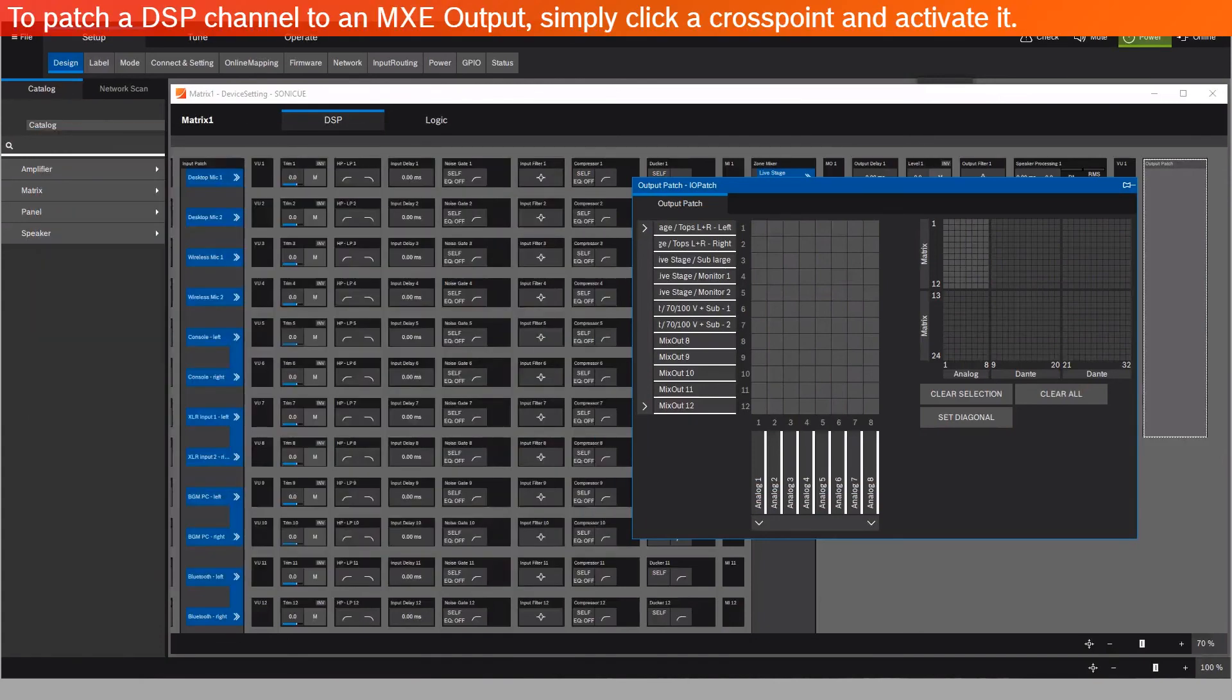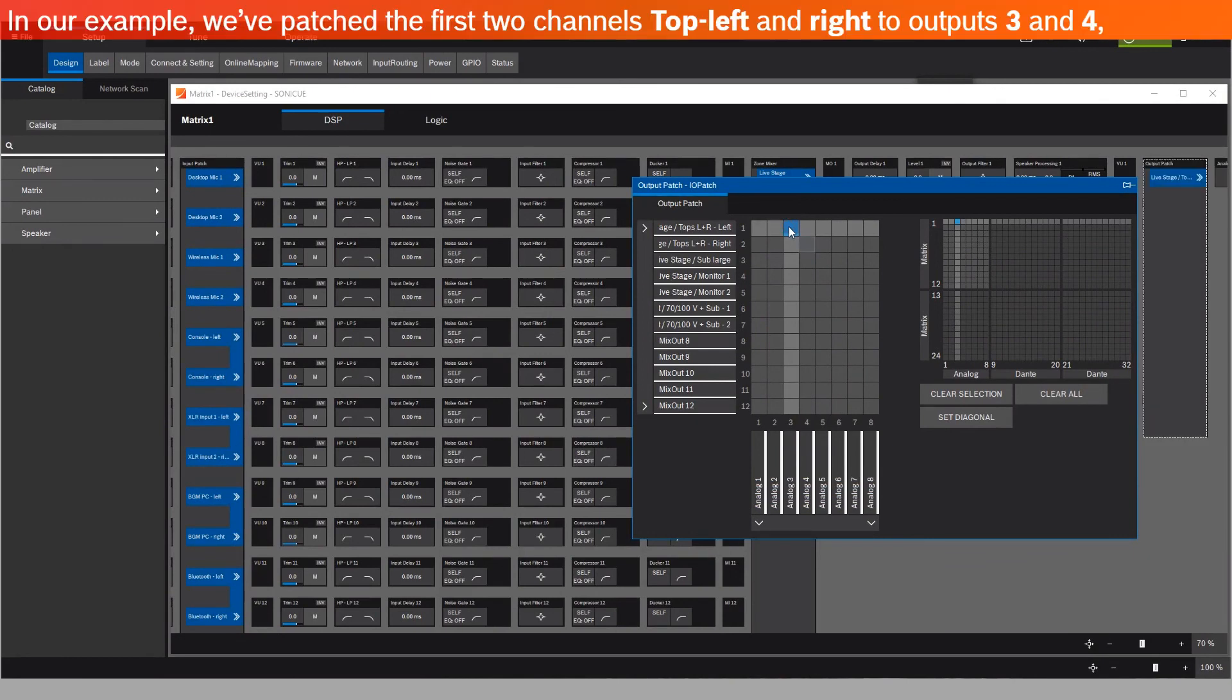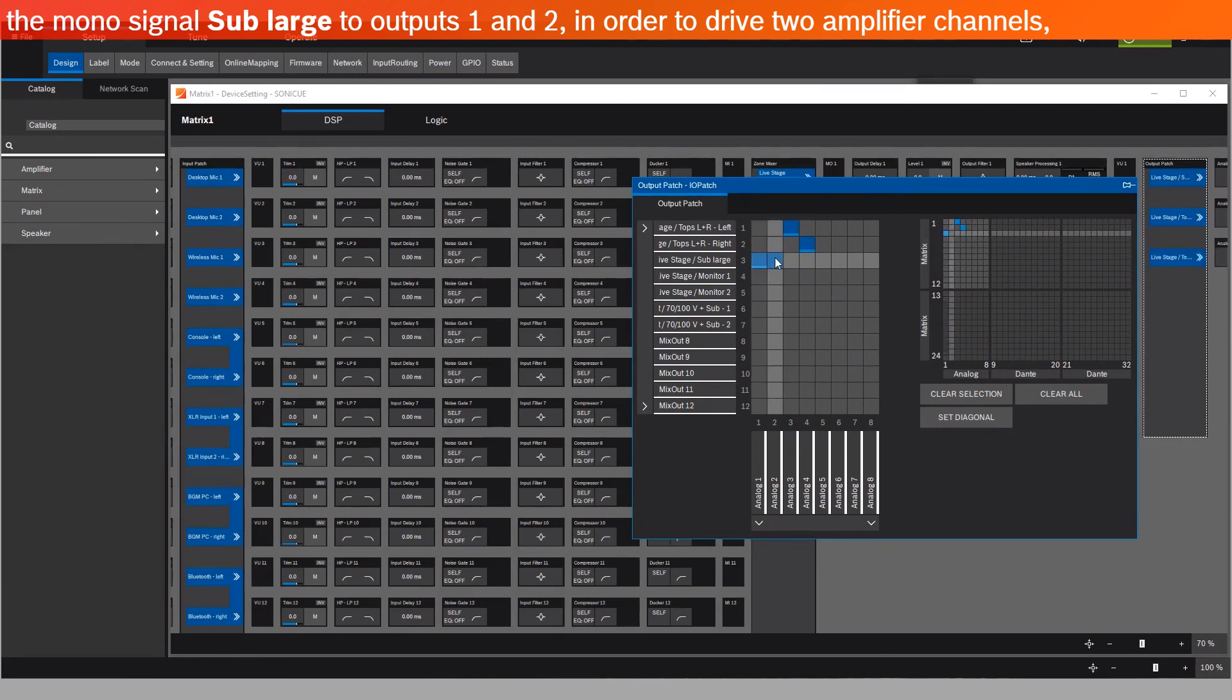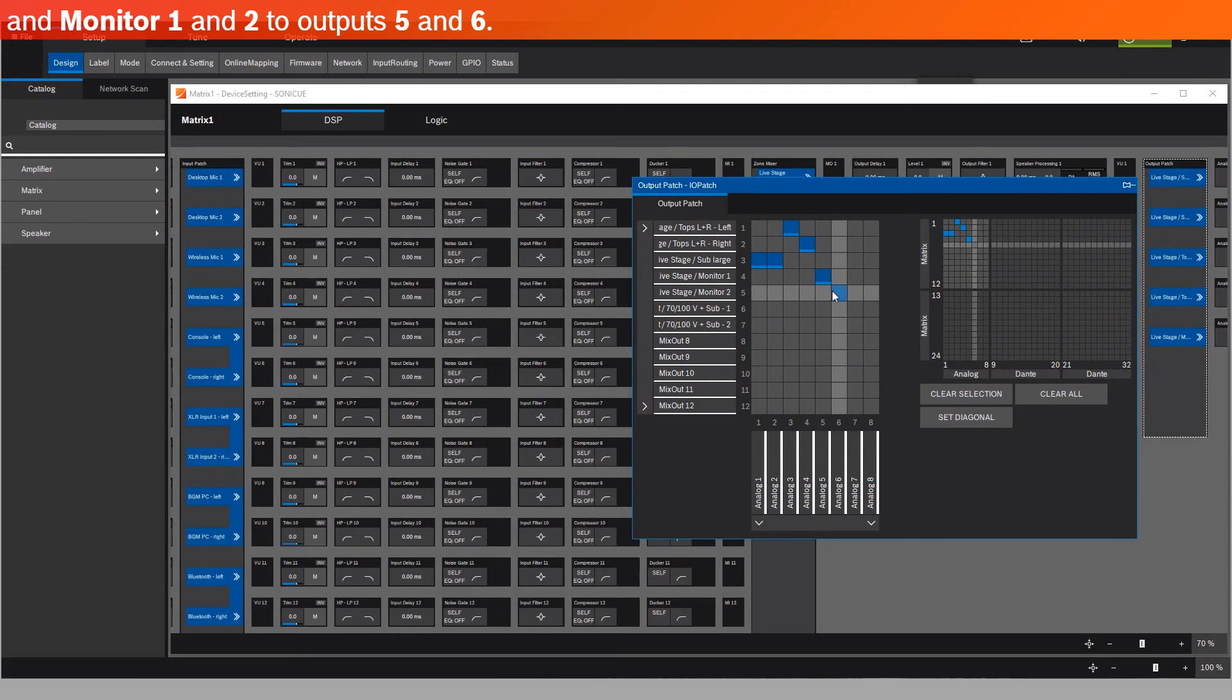To patch a DSP channel to an MXE output, simply click a cross point and activate it. In our example, we've patched the first two channels, top left and right, to outputs 3 and 4, the Mono signal Sub Large to outputs 1 and 2 in order to drive 2 amplifier channels, and Monitor 1 and 2 to outputs 5 and 6.